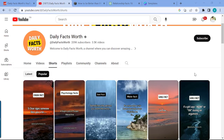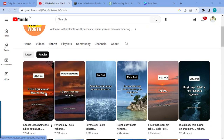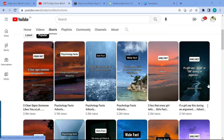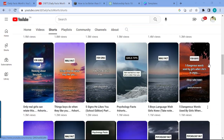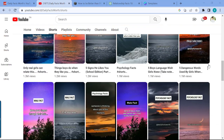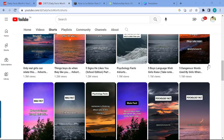This channel posts YouTube Shorts about different facts — things like 'five clear signs someone likes you a lot,' 'four signs you're super attractive,' followed by the answer. It picks the viewer's curiosity, and all it's doing is text with a nice background, plus a category label on top like male fact, sad fact, or psychology fact.